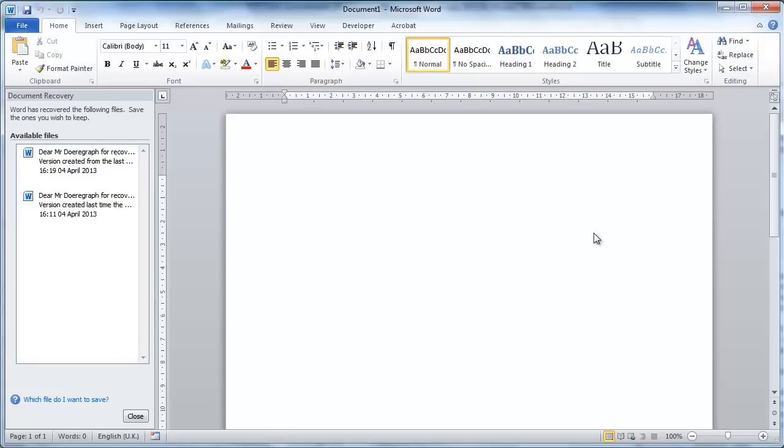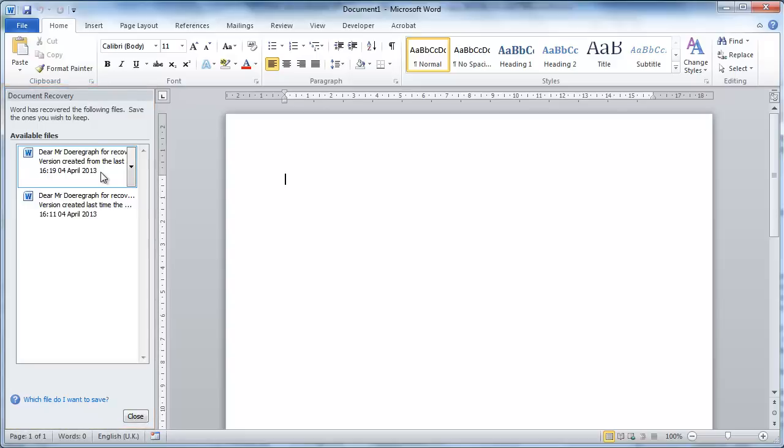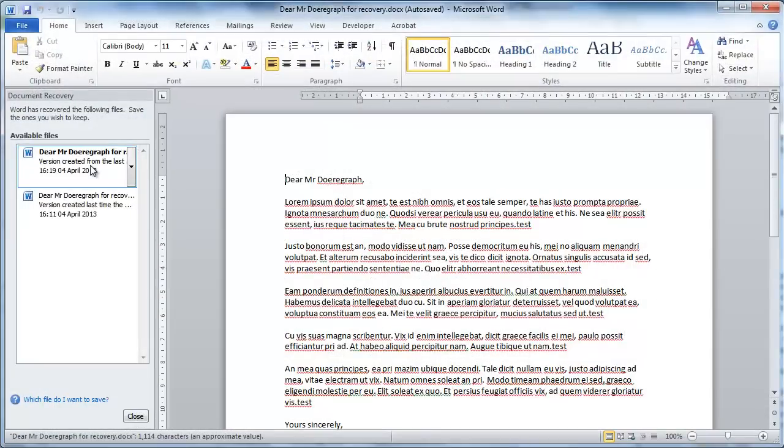In this example here, Word has just crashed and we are going to open it again. When we open the program we will see a panel on the left called Document Recovery, which will contain any of the files we were working on when the program crashed. Click the file and it will maximize on the right.